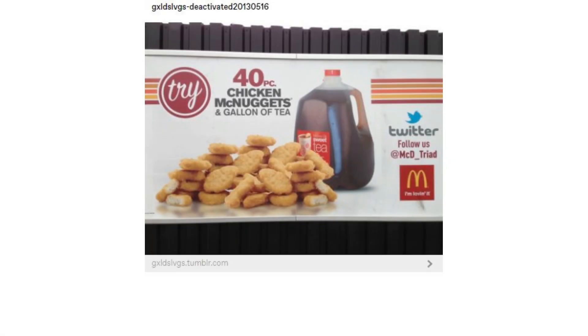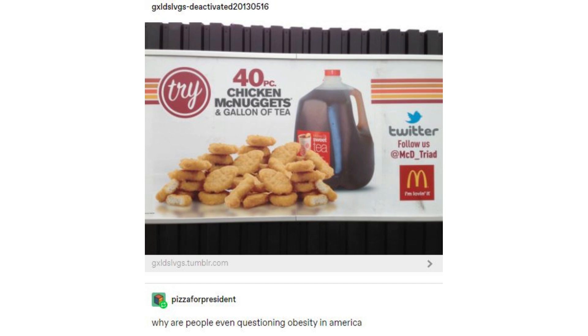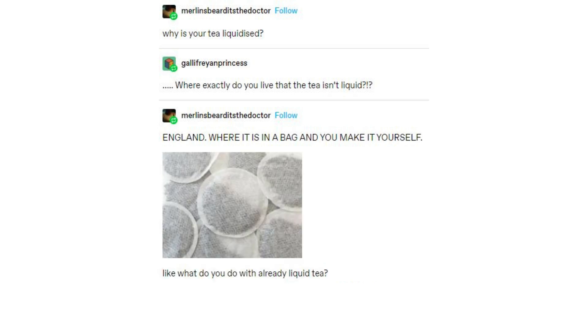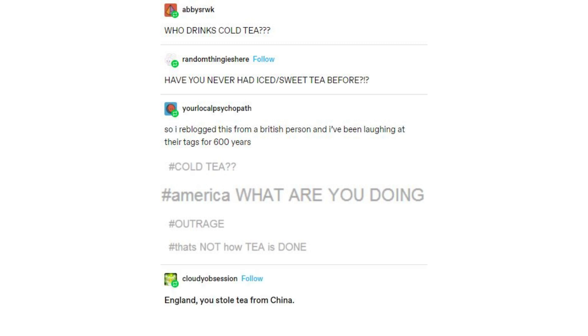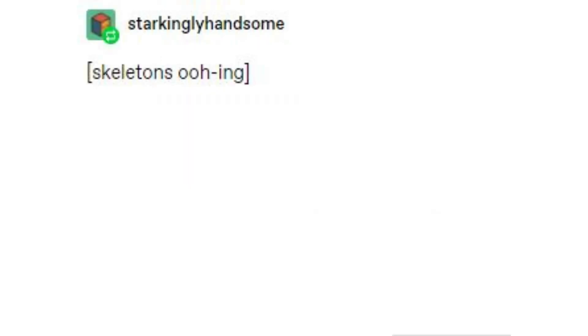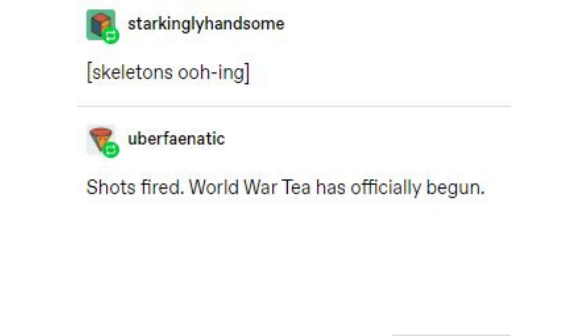40 piece chicken McNuggets and a gallon of tea! Why are people even questioning obesity in America? 'Why is your tea liquidized?' Where exactly do you live that the tea isn't liquid? England — where it is in a bag and you make it yourself! 'What do you do with already liquid tea? Microwave it?' No, it's sweet tea — you drink it cold. 'Who drinks cold tea?' Have you never had iced sweet tea before? So I reblogged this from a British person and I've been laughing at their tags. 'Cold tea? America, what are you doing? Outrage! That's not how tea is done!' England, you stole tea from China — you've had it a mere 4 centuries compared to their 30 plus. Don't play like you're some kind of authority. World War Tea has officially begun. Into the harbor!